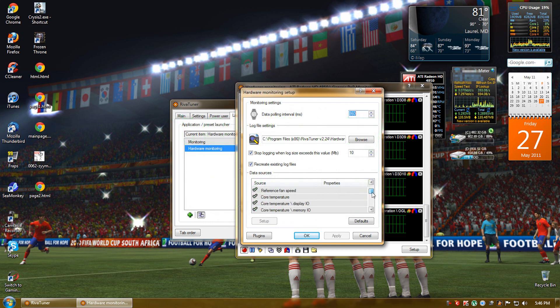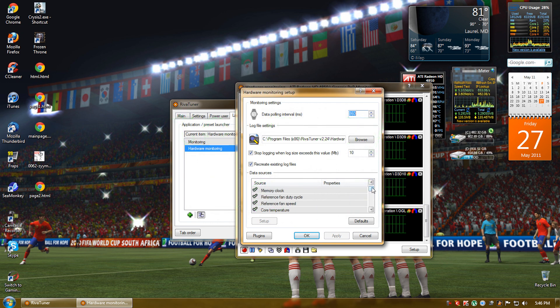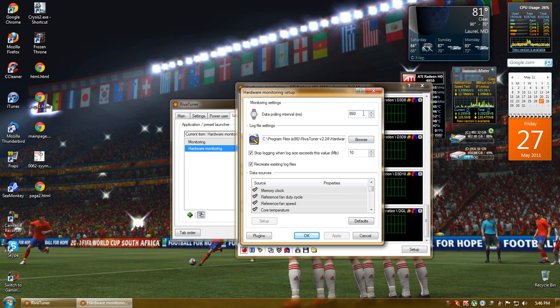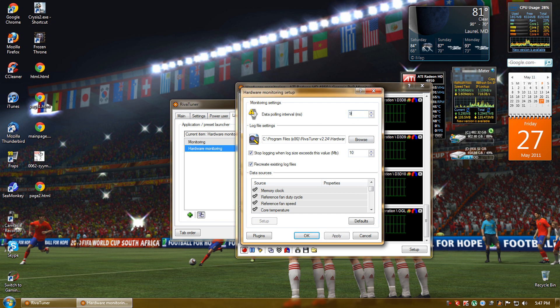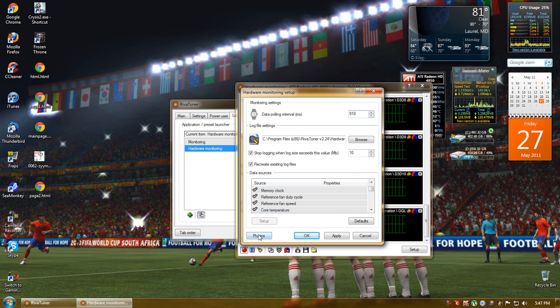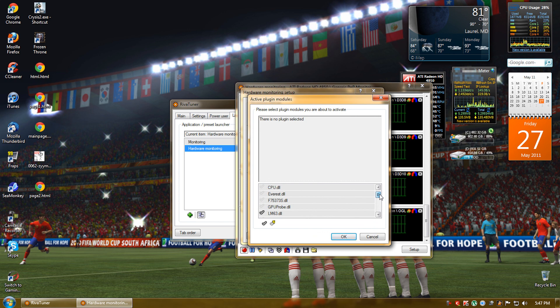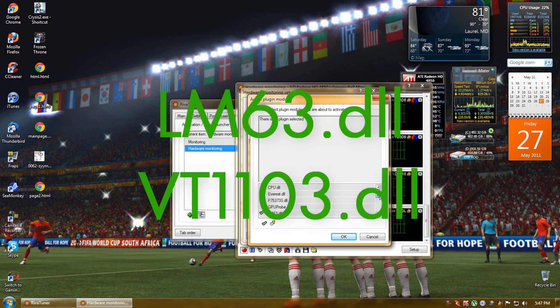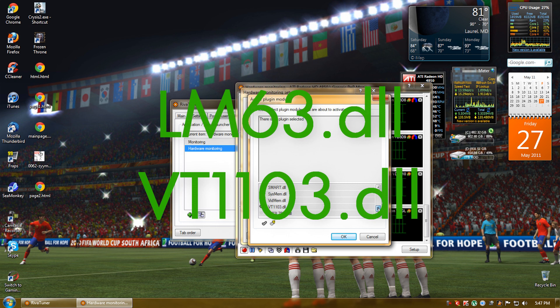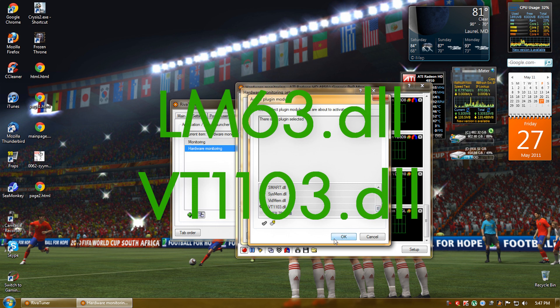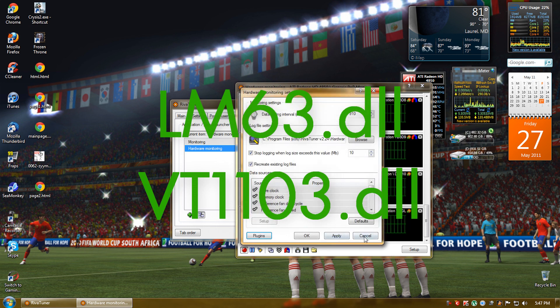You can check everything and set date polling interval to 910. Then click on plugins and check lm63.dll and vt1103.dll. Press OK.